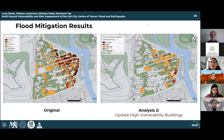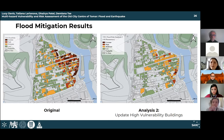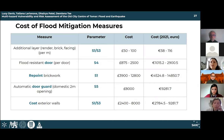Analysis 1 didn't show a significant improvement, so only analysis 2 is presented. The map shows the impact of all mitigation measures used together — applying these mitigation measures makes a significant impact and greatly reduces extreme and high-risk buildings. Next, the cost estimation of mitigation measures is discussed. Cost information is not often available or is hidden in the literature, which is an issue in many countries including Portugal. Available prices are shown for the UK.